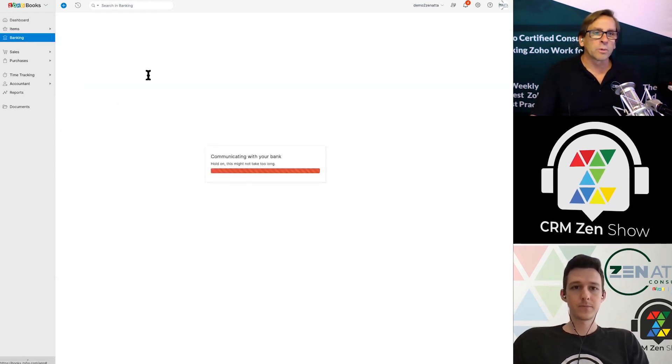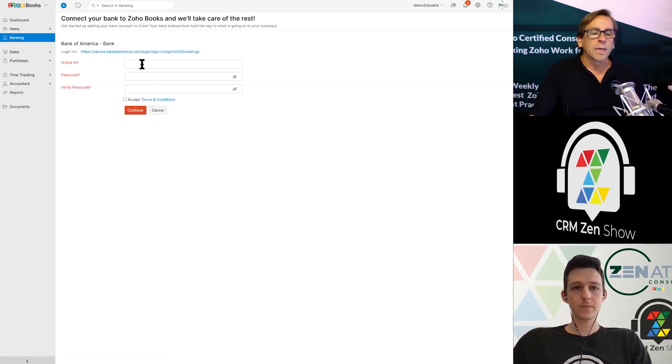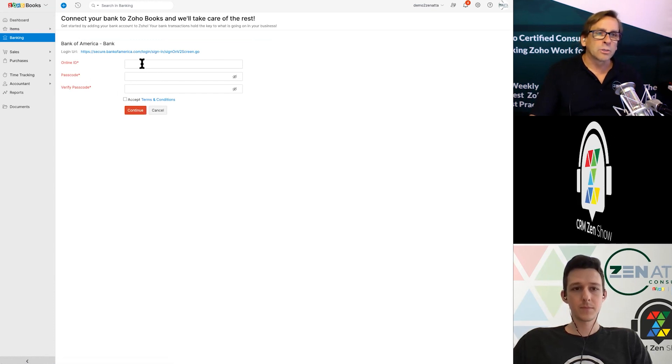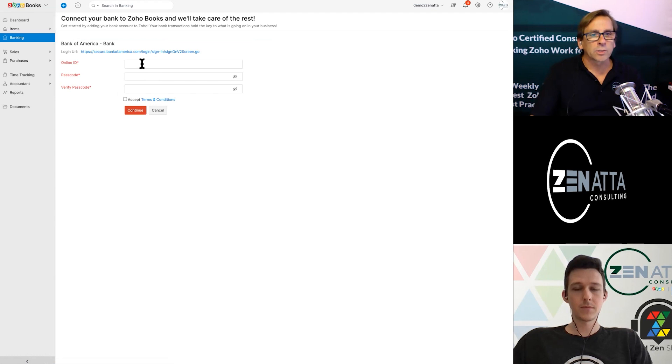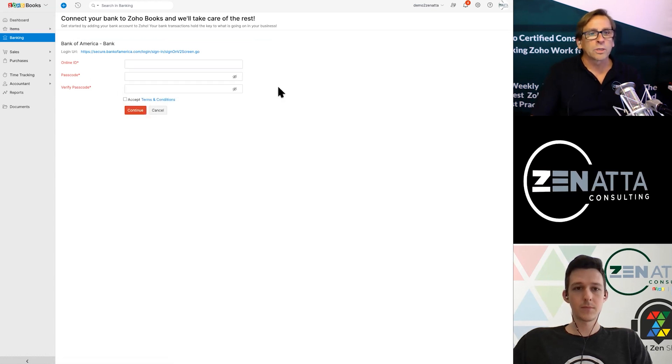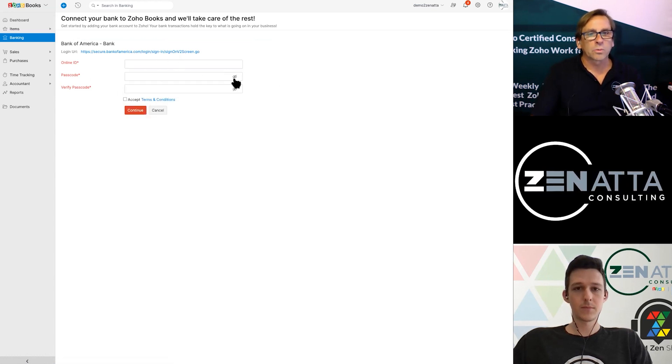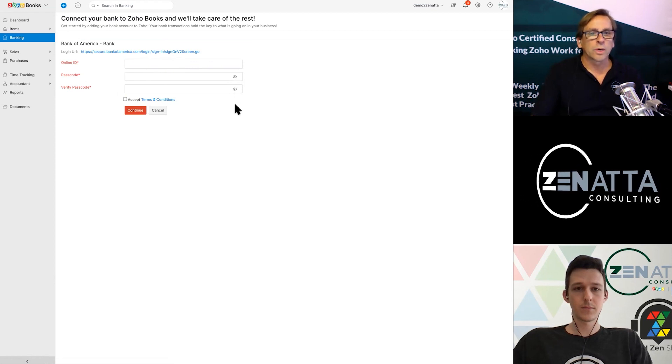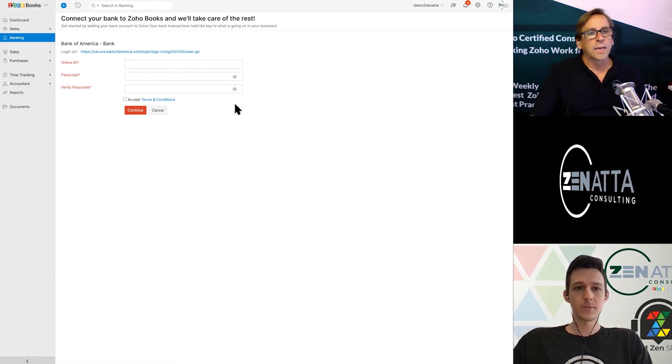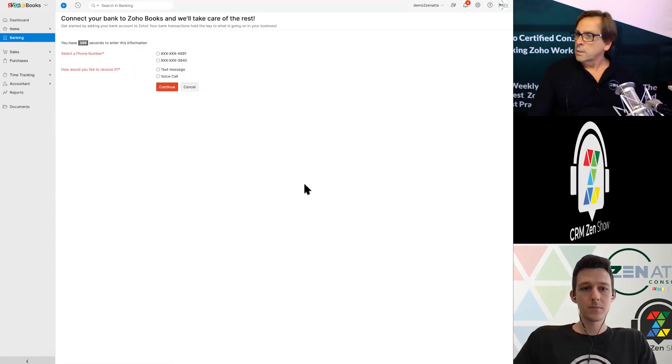If you type in Fifth Third, you'll see that a lot of those banks start to come up. You have to be careful. They'll be for credit cards and all different versions and commercial. You really want to choose the right bank directly for you. In this case, I'm going to go with Bank of America. And then the first thing this is going to ask you to do is enter your online ID and passcode.